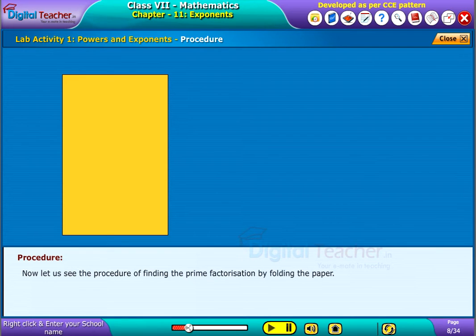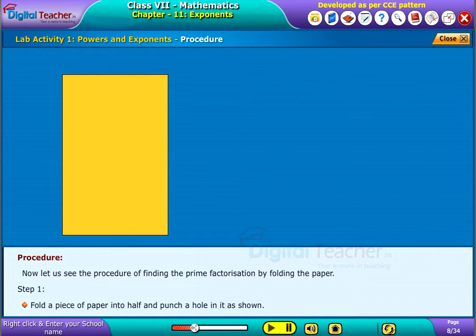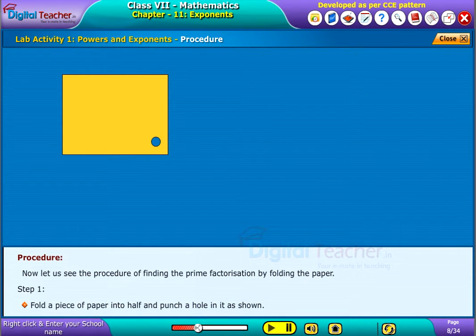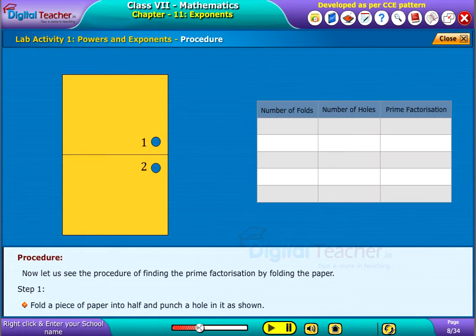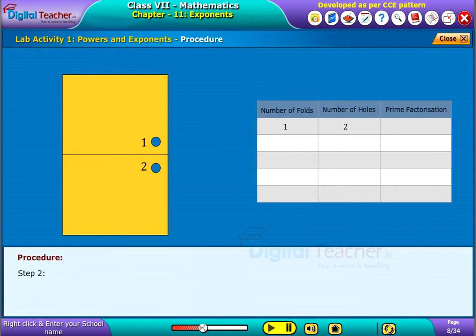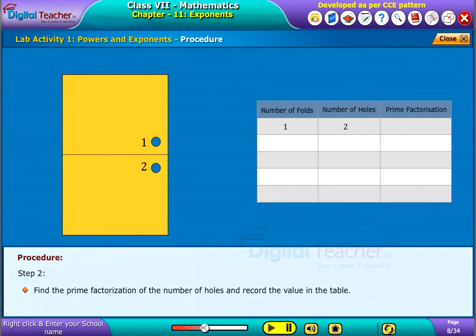Now, let us see the procedure of finding the prime factorization by folding the paper. Step 1: Fold a piece of paper into half and punch a hole in it as shown. Record the values in the given table. Then find the prime factorization of the number of holes and record the value in the table.